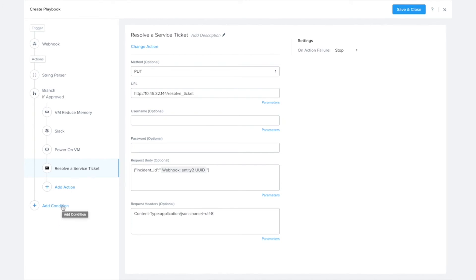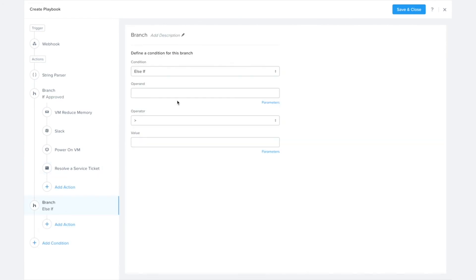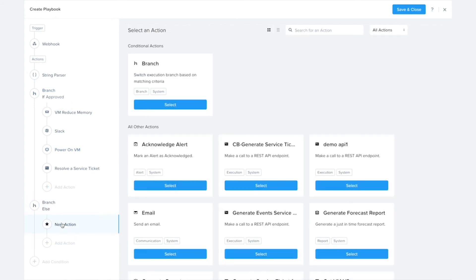Now let's take a look at the else case. So what I'm going to do is add one more branch condition here and set that to else. So in the case that the status string equals anything besides approved, it'll hit this branch down here.